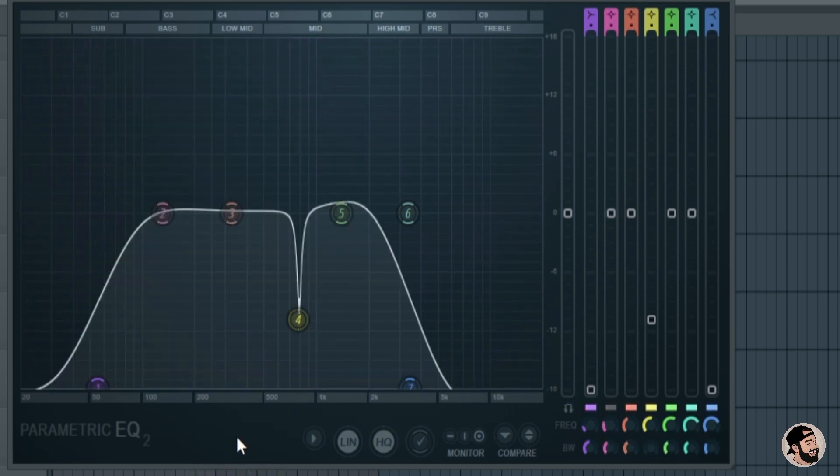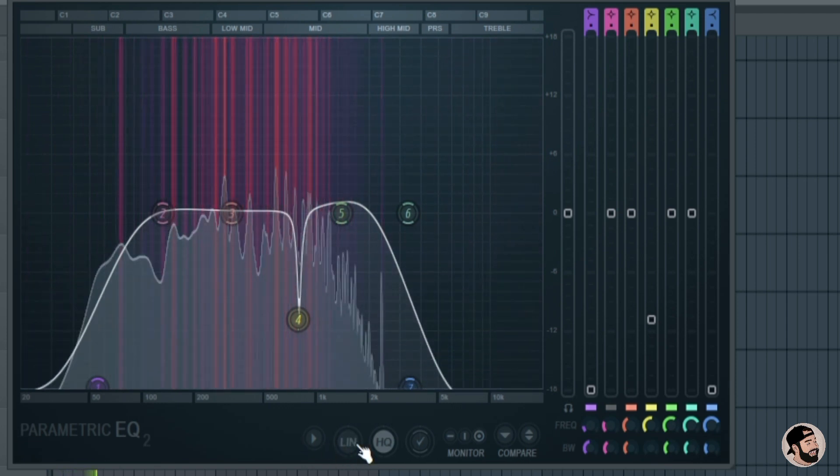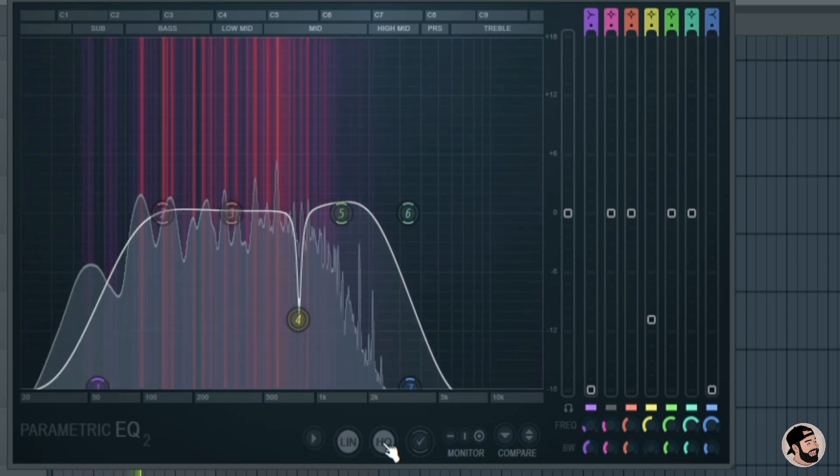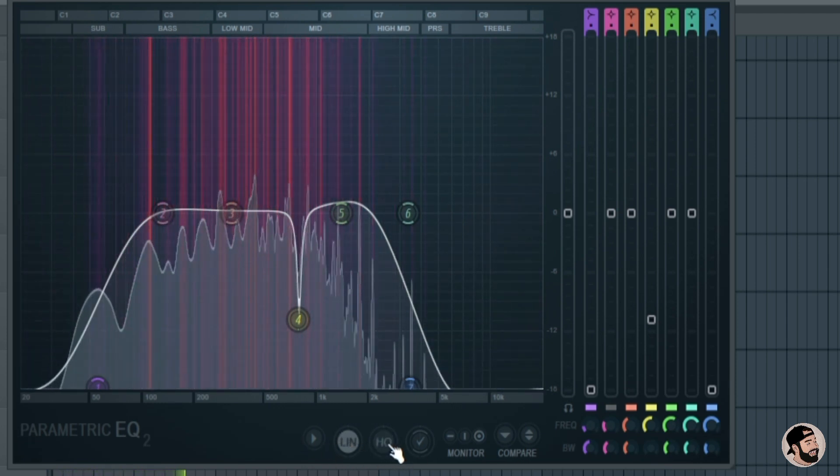The Parametric EQ2 also has linear phase mode to cut down on phasing and a high quality for downsampling.